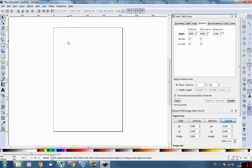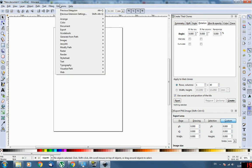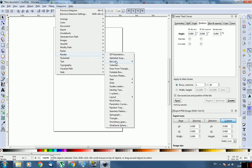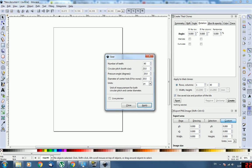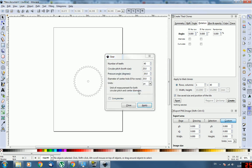So what you want to do first of all, go Extensions, Render, Gear, and you can enter in the number of teeth and pitch you want. For this example I'll just go with 40 teeth and pitch to 25 and just go Apply. It'll give you a gear.